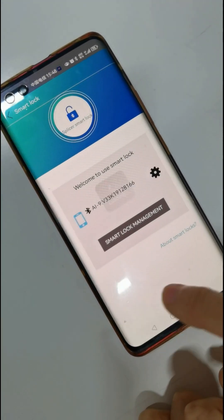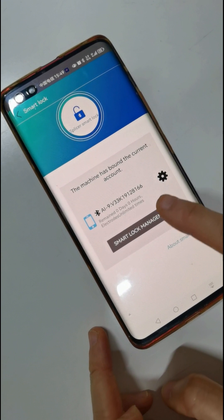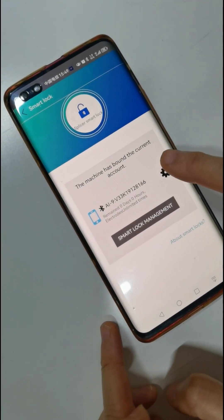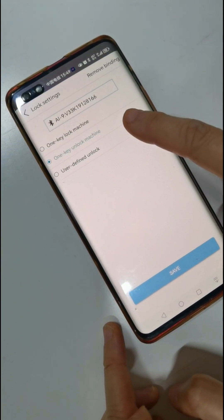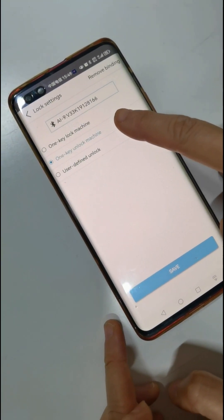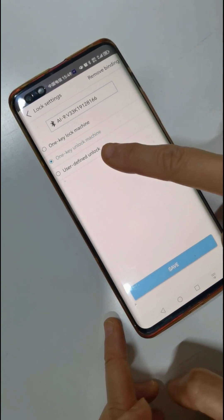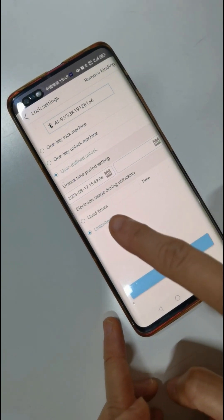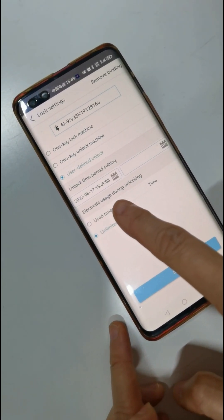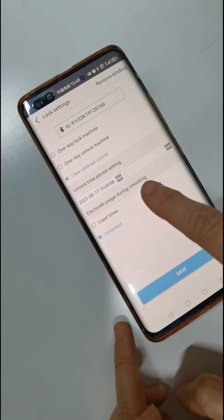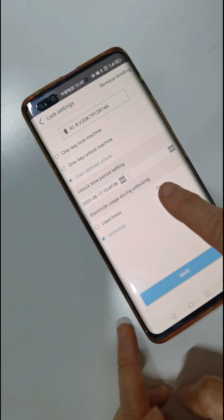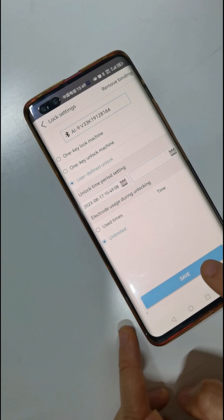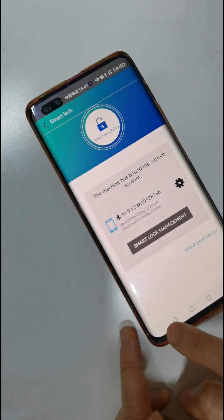Smart lock function. You can see the machine serial number. One key unlock machine, one key lock machine — this is very useful. User defined unlock — you can set the user times and electrode usage during unlocking. By setting this, you can lend or rent the splicer machine. It's very useful. After setting OK, choose save.